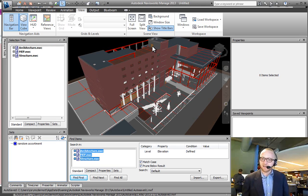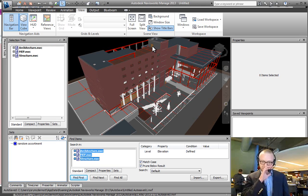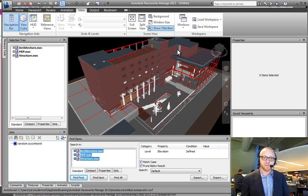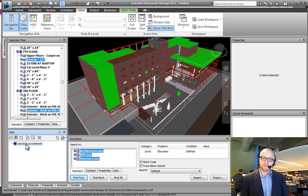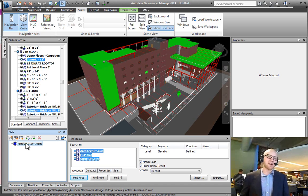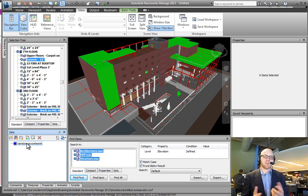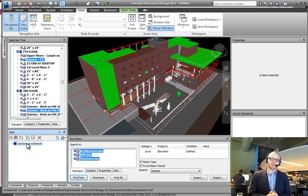That's something Navisworks has figured out, and it tends to work, tends to work, given the same model geometry.